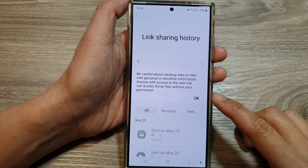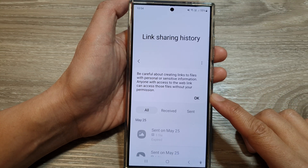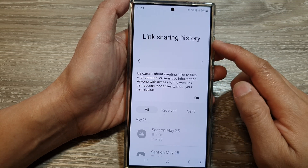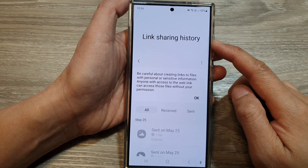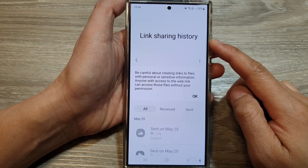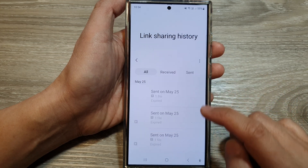How to find and view QuickShare link sharing history on the Samsung Galaxy S24 series.